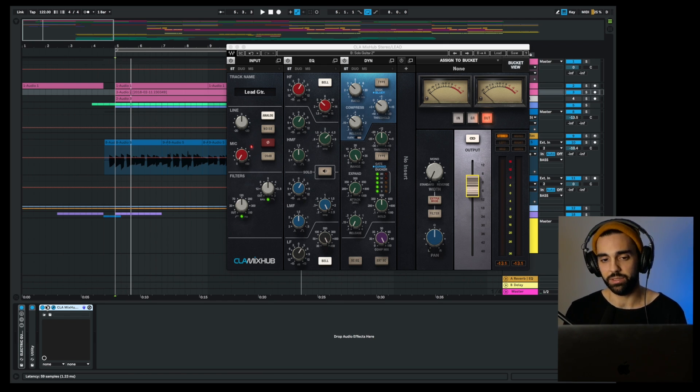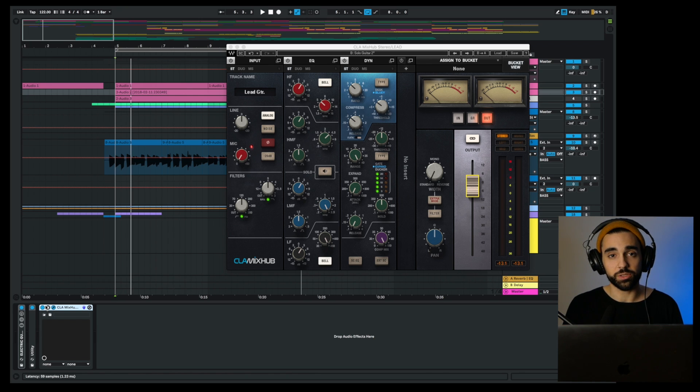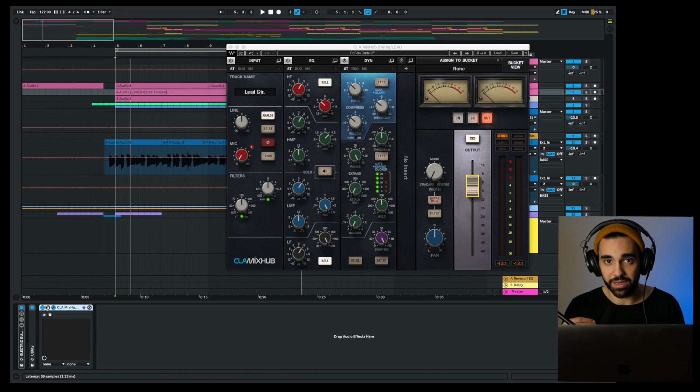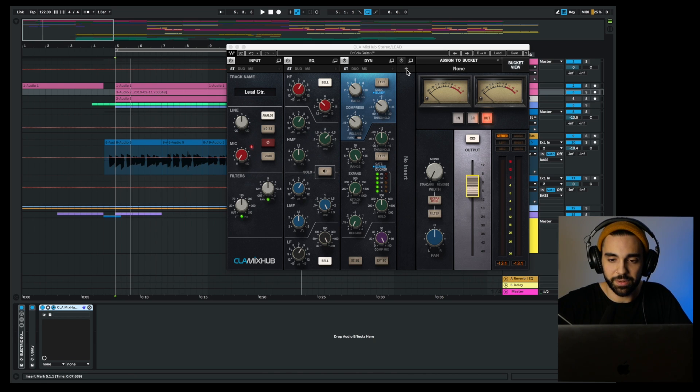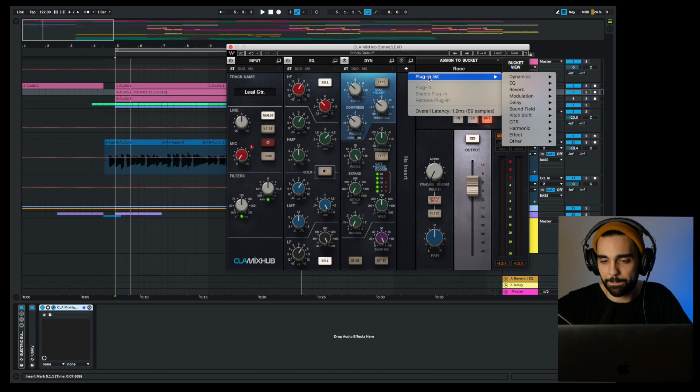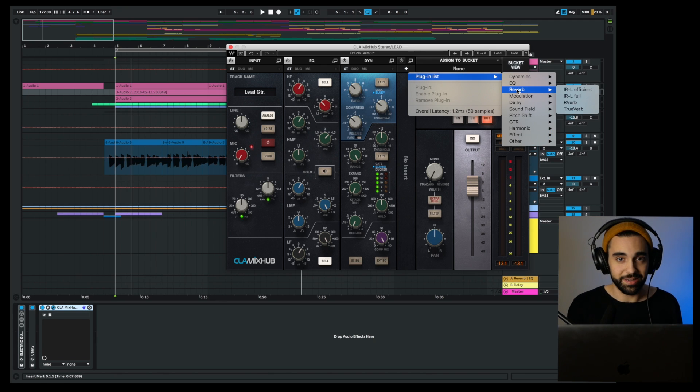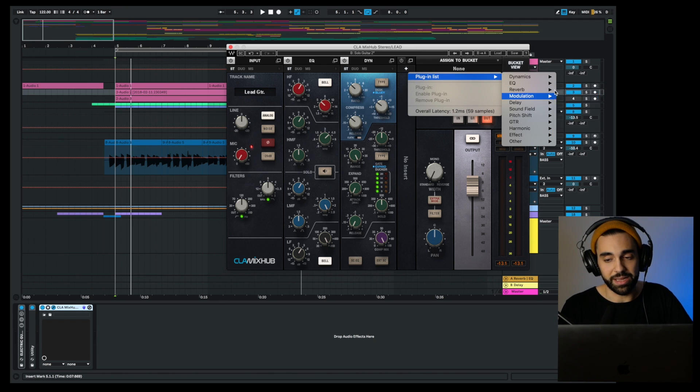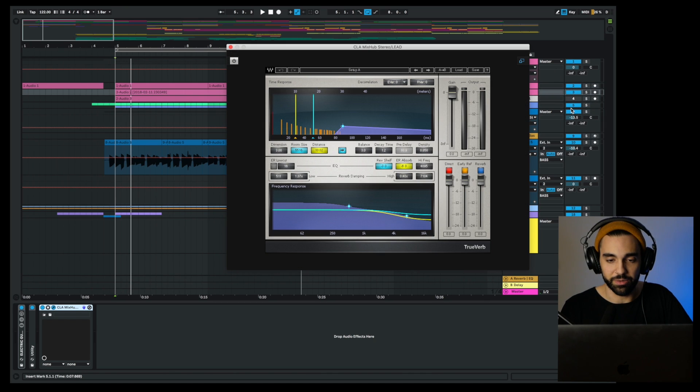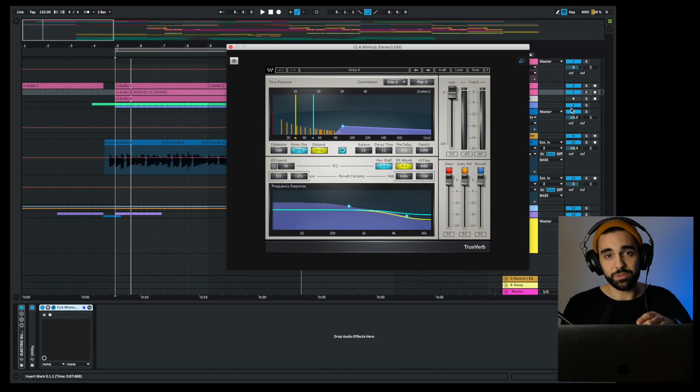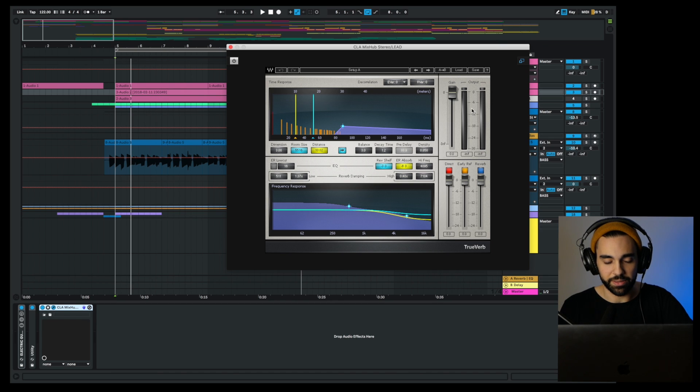It's super convenient to have access to the input signal, the EQ, and the compressor all in one hub. Also really cool about the CLA Mix Hub is you can add in all your other Waves plugins right within the Mix Hub. If I press this plus button plugins list, I can add any of my other Waves plugins. Say I wanted to add a reverb to this lead, I could go ahead and do that and it opens it up directly in the Mix Hub, so no separate window or anything.